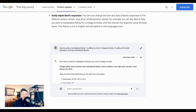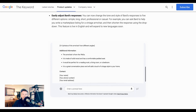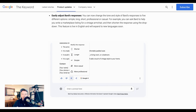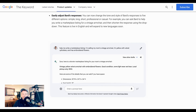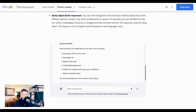Another vector for transformation under the Modify menu is making the response longer or shorter. Finally, a third way to modify the response is the tone, with BARD giving you the ability to, with a single click, make the response either more professional or more casual.